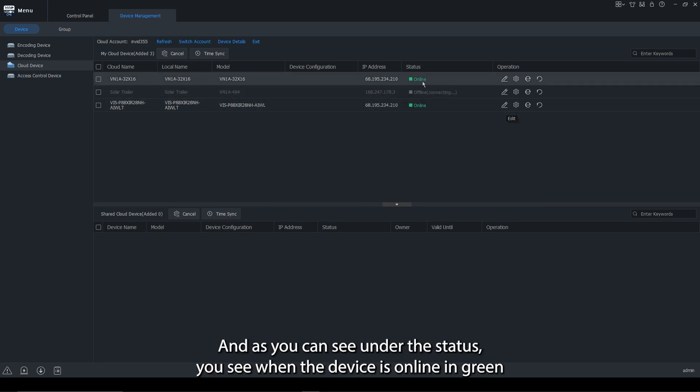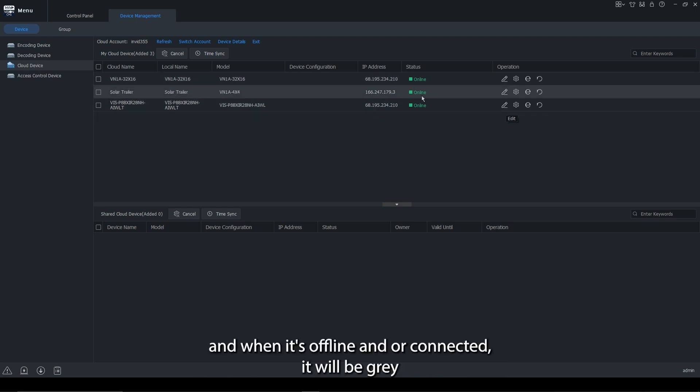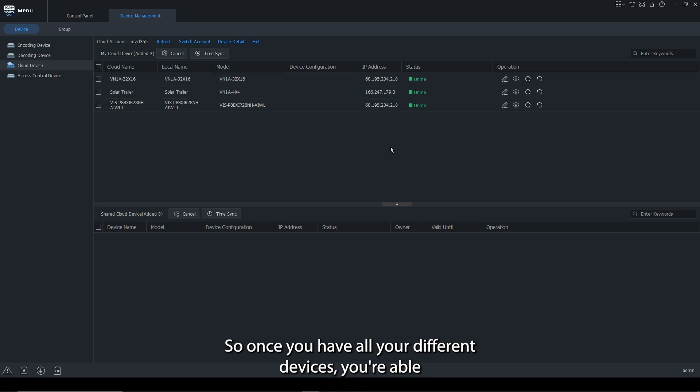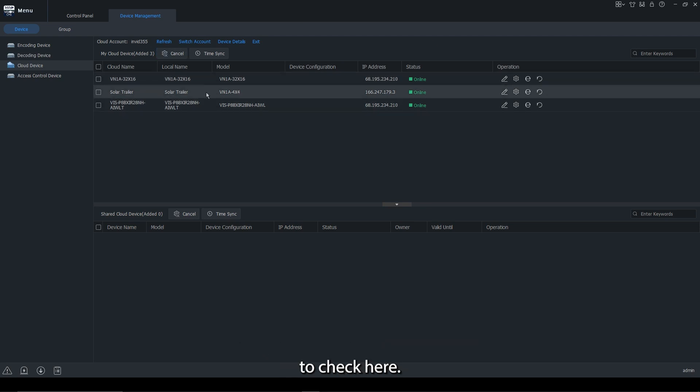Now, as you can see under the status, you'll see when the device is online in green and when it's offline or connecting, it'll be in gray. So once you have all your different devices, you're able to check here.